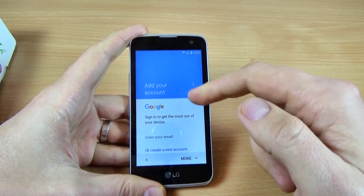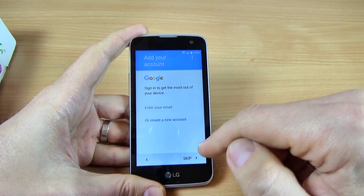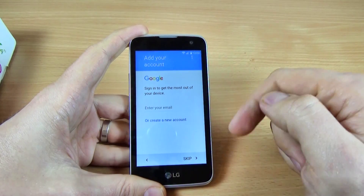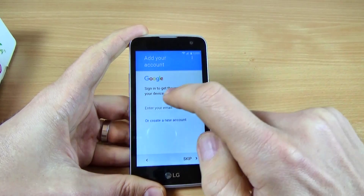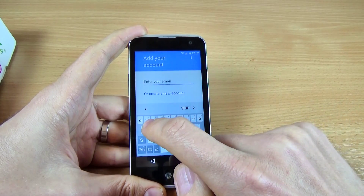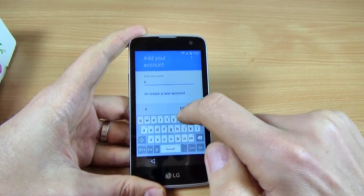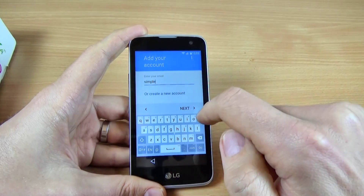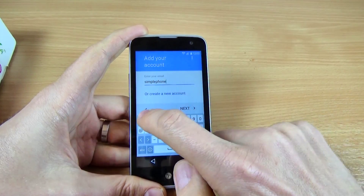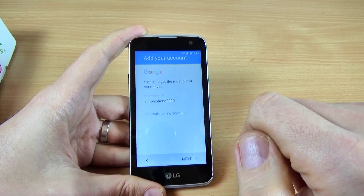Now, if you have a Google account, you can add your account, or if you don't have one, you can click Skip. I have a Google account and I will enter it — it is simple. And click Next.